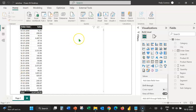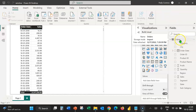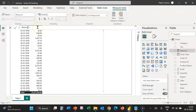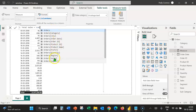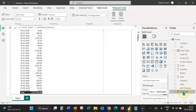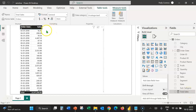We are going to create three measures. The first measure is to calculate the total sales. Let's click on the orders table and select new measure. Let's call the measure total sales. We use the SUM DAX function on the order sales column. Close parenthesis and press enter. This is the newly created total sales measure.